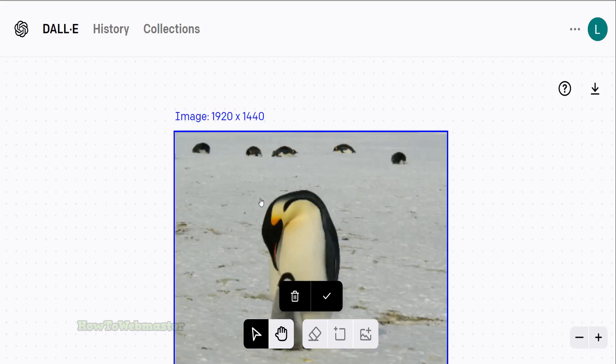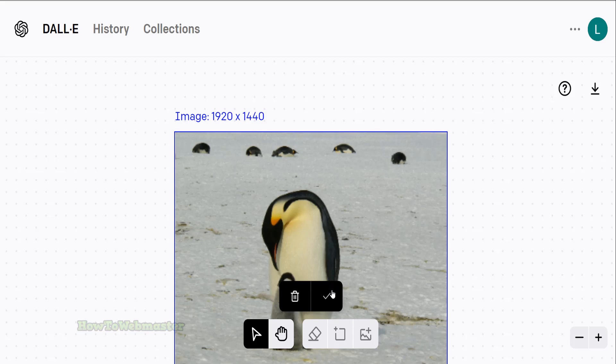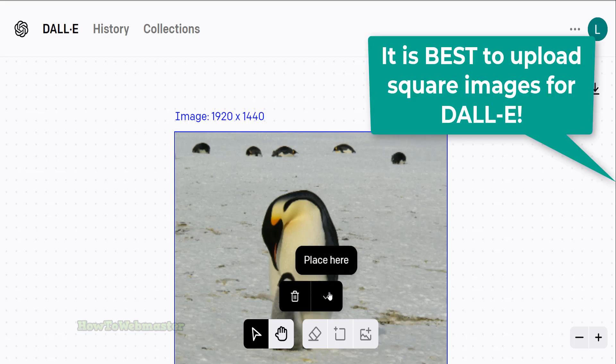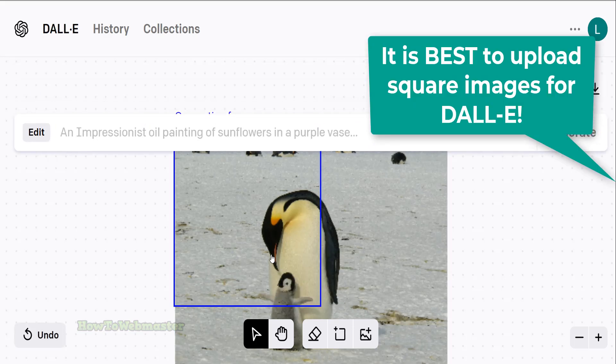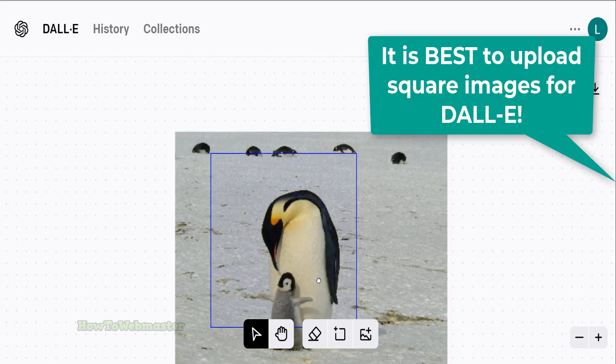In a moment, I will tell Dally to add the daddy penguin to this photo. Ideally, you should upload a square image. It will work a lot better with Dally.